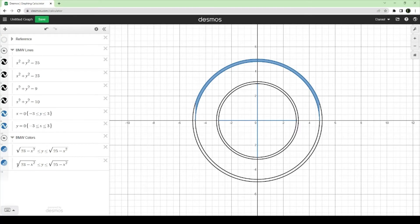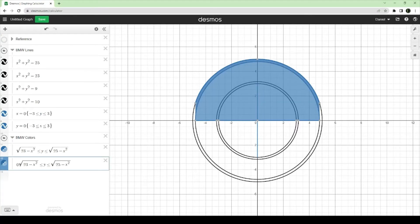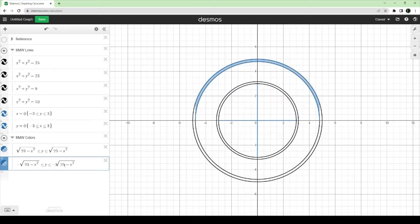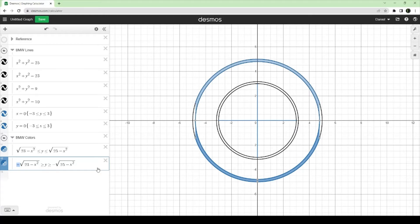We're going to do something similar for the bottom, since these two are flipped. The reason this works is that when you solve for a square root, you get both a positive and a negative solution — because three times three gives you nine, but also minus three times minus three gives you nine. That's why we have both the positive and negative available to us.